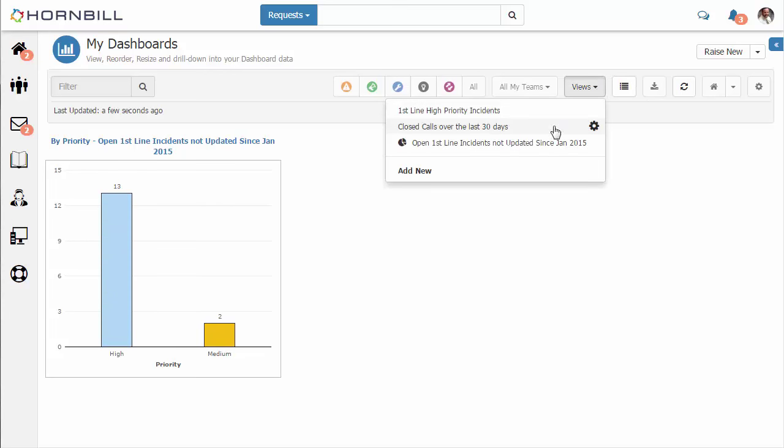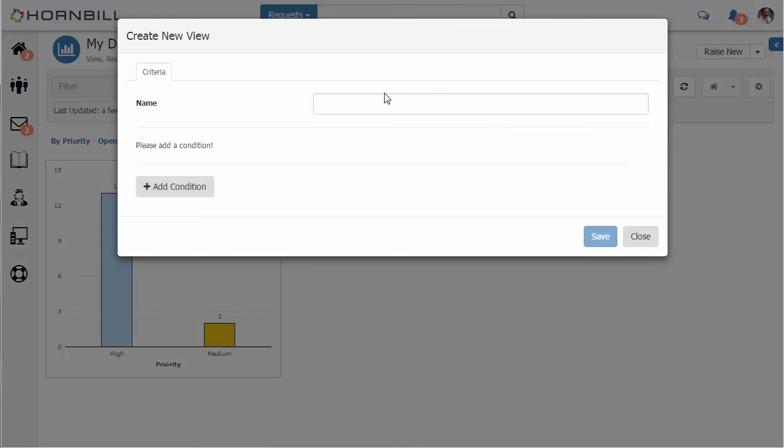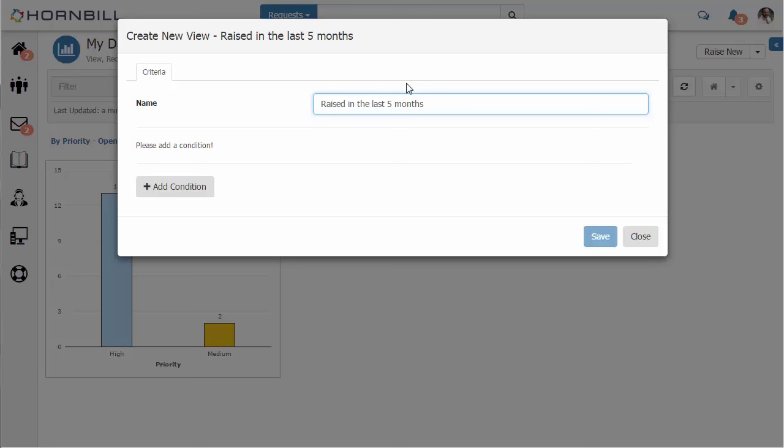I'm going to go back and create a new view from scratch. This particular view is going to be different requests that have been raised over the last five months.